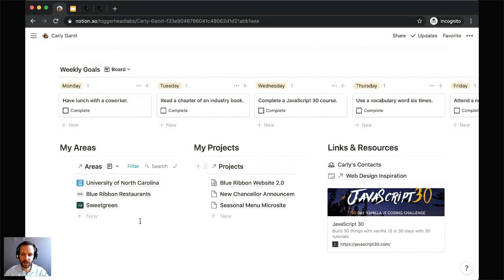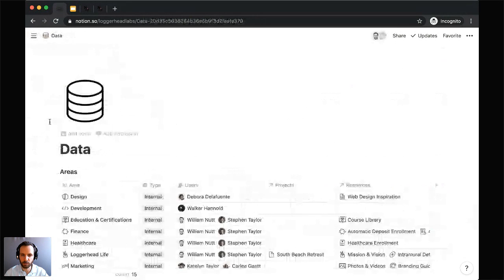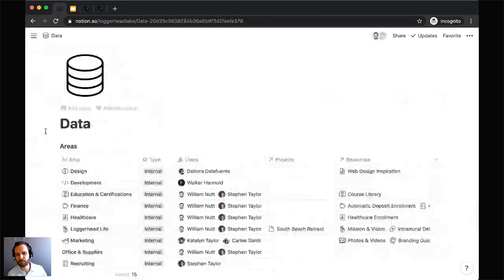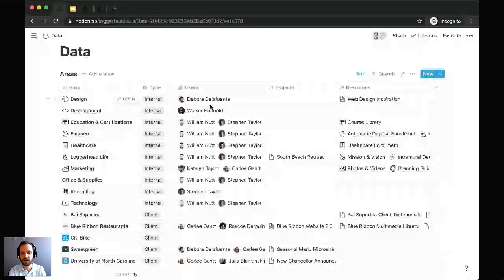The first step in creating this personalized homepage template is preparing your team information so we can create these filtered views. That's as easy as ensuring each of your databases includes a person property that you can populate with Carly where applicable. If you don't follow the intelligent workspace model to a T, that's okay — so long as you're generally using concentrated databases for your information, whether a few or many, this is going to apply to you.